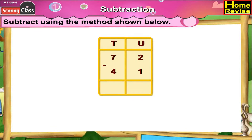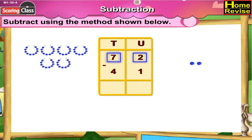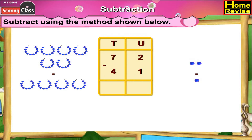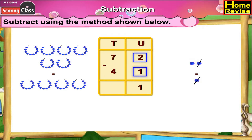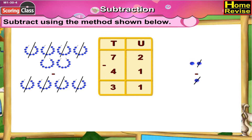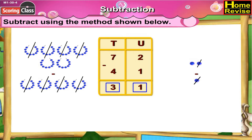72 minus 41. If we arrange them in tens and units format, then it is 7 tens 2 units minus 4 tens 1 unit. Now in the units column, 2 minus 1 is 1. In the tens column, 7 minus 4 is 3. So 72 minus 41 is 31.